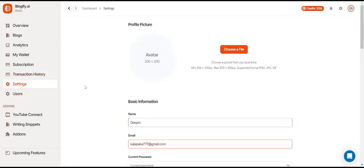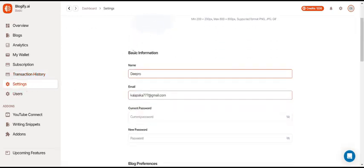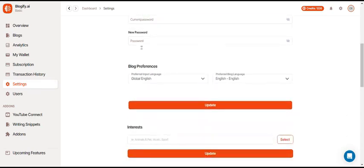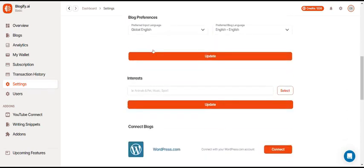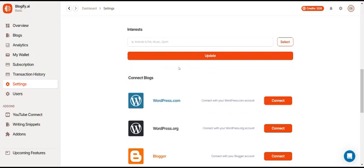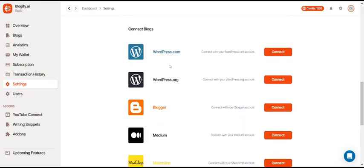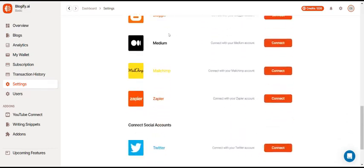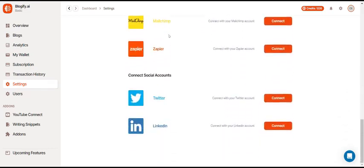In the settings, you'll be able to change your profile picture, basic information, blog preferences, your interests, blog connection platforms, and social account connections.